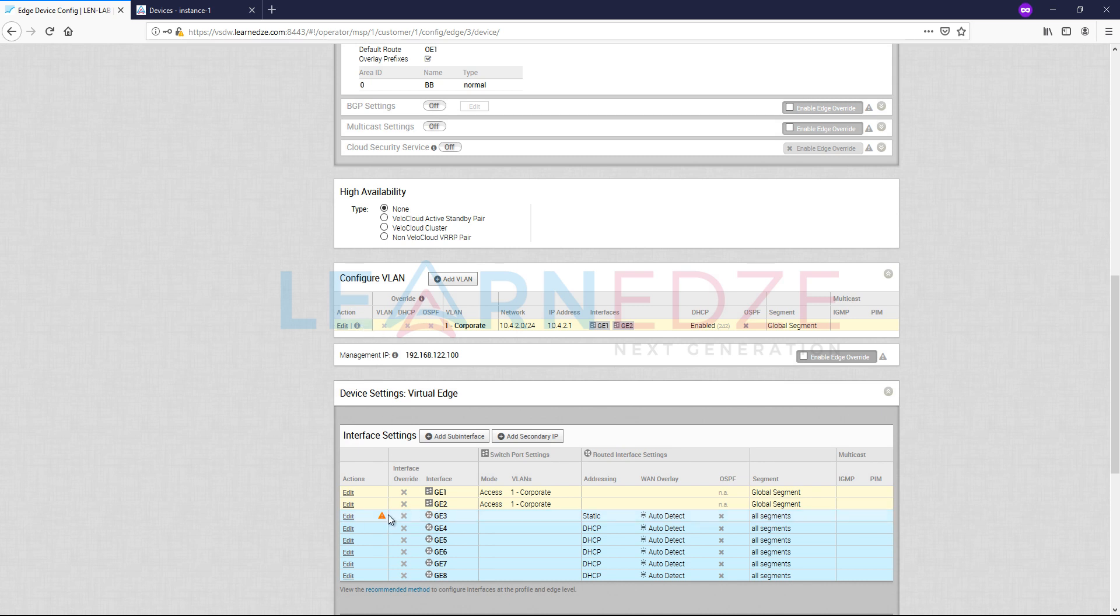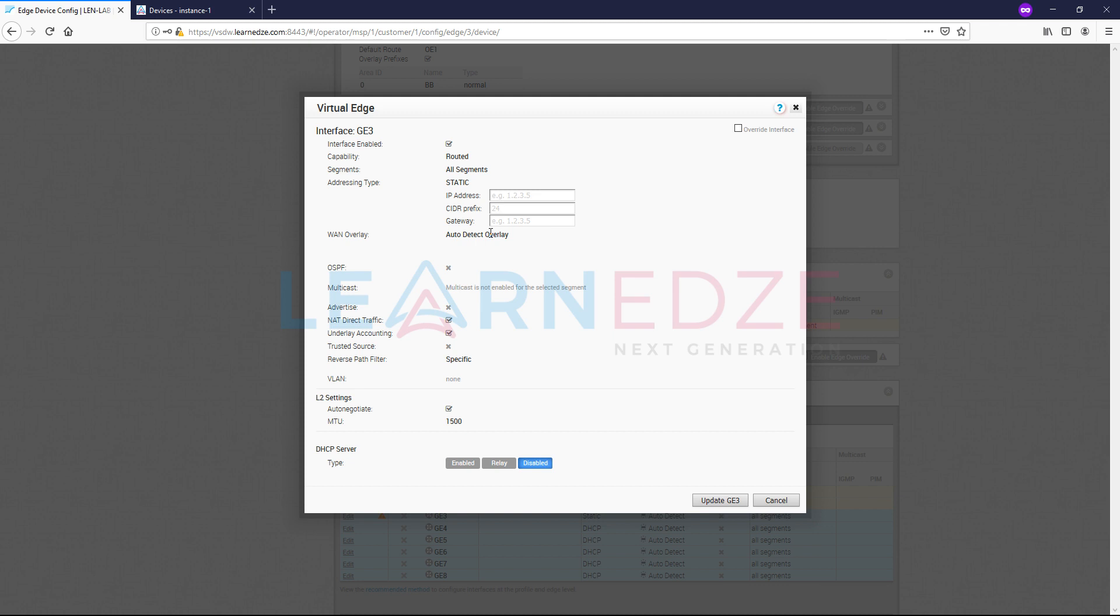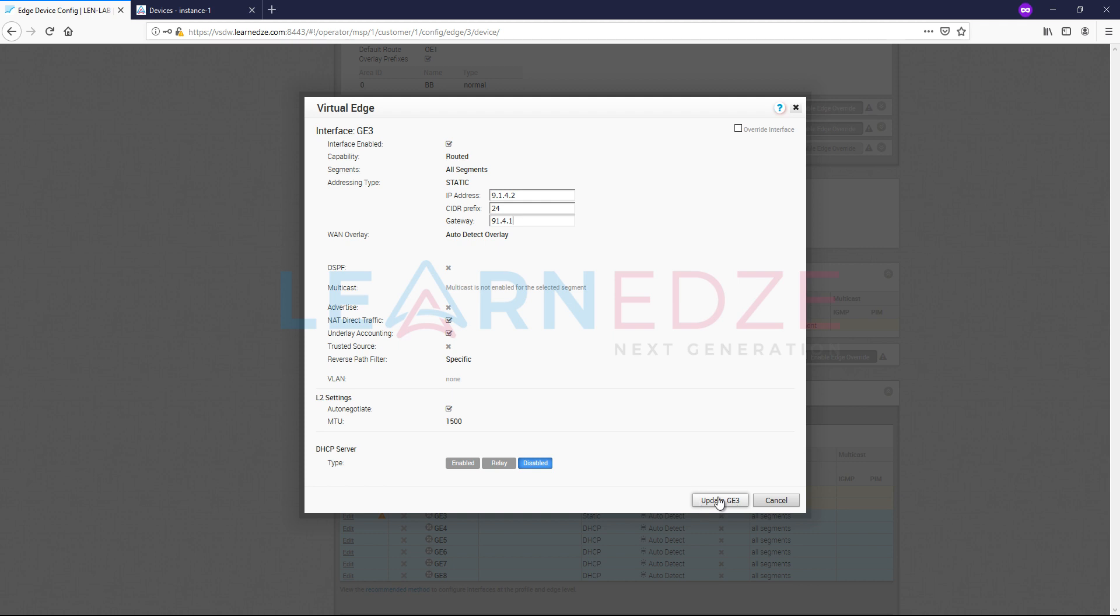And now let's enable GE3. GE3 is basically where our WAN interface is connected, and we want it to be static. So let us create this in the profile first. So this is basically that we are creating this in the profile. We don't have as of now attached to this profile to this particular edge, so this is still under pending mode.